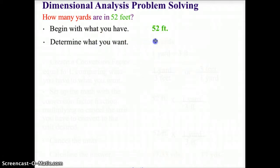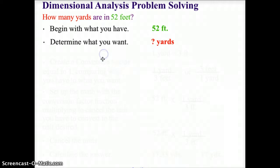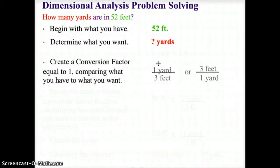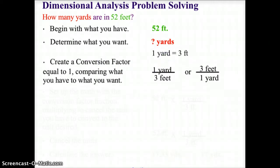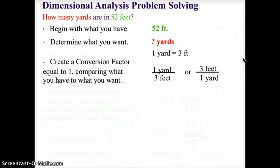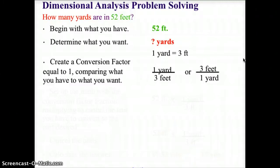We determine what we want, and in this case we're looking for yards. We're going to create conversion factors based on the fact that one yard equals three feet. Conversion factors are simply fractions that allow us to put the units where we want them so we can cancel. Whatever we're going to cancel goes on the bottom, and whatever we're trying to get goes on the top of the fraction.